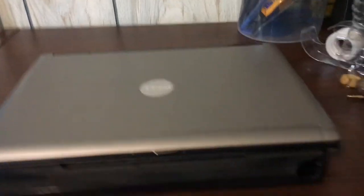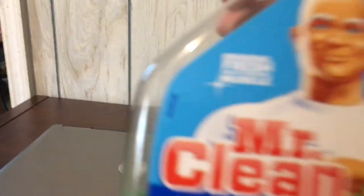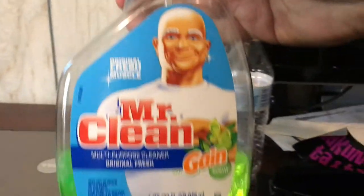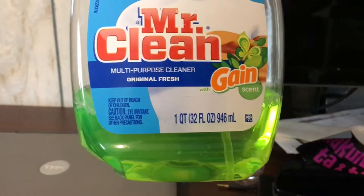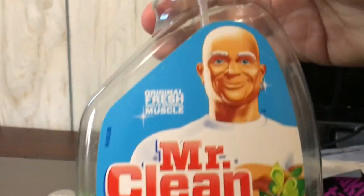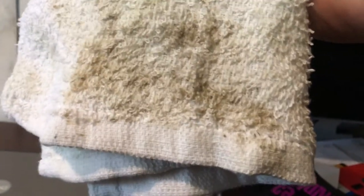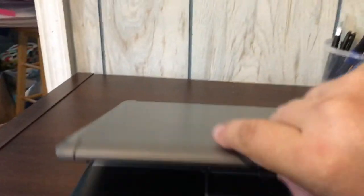And this thing was nasty when I got it. This is my cleaner of choice to clean off electronics when I get them at the flea market. This guy was gross. He's all cleaned up now.